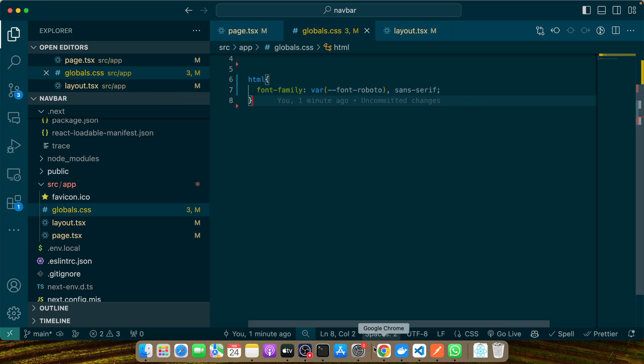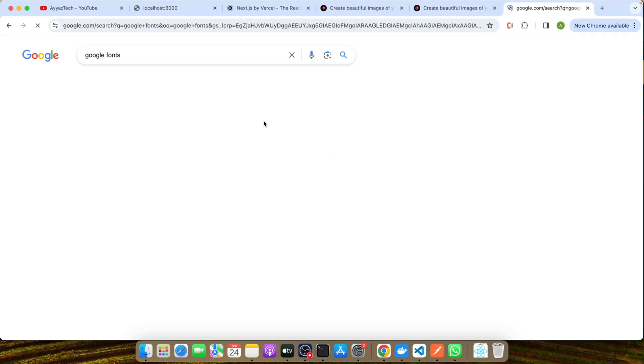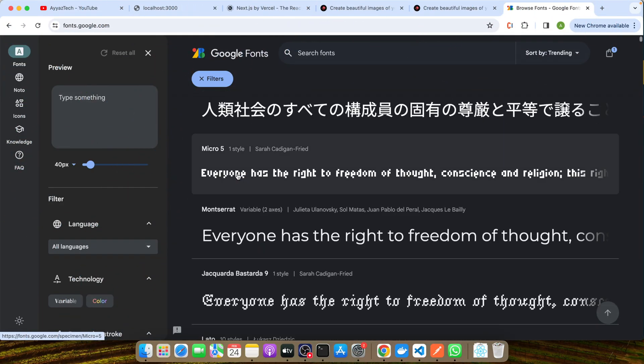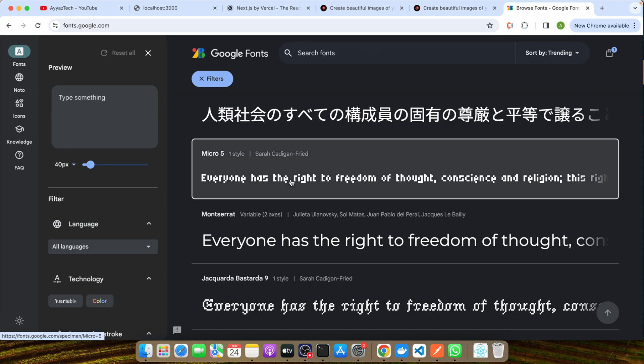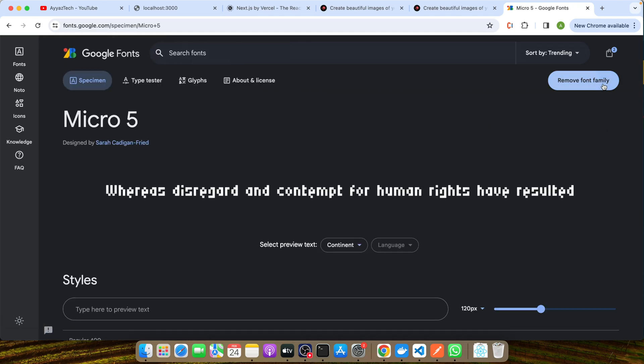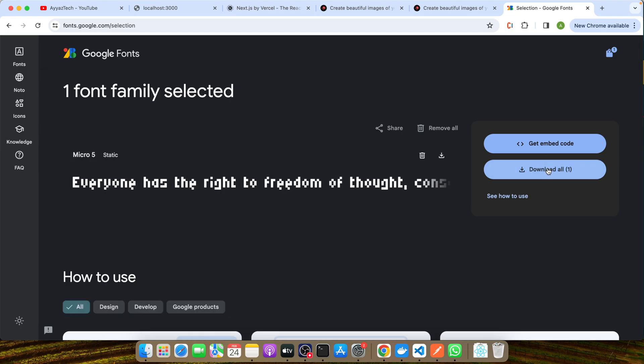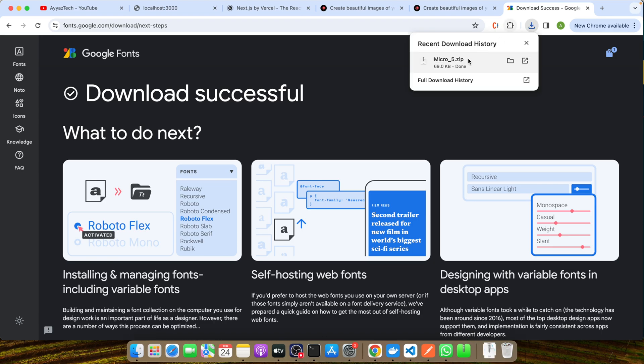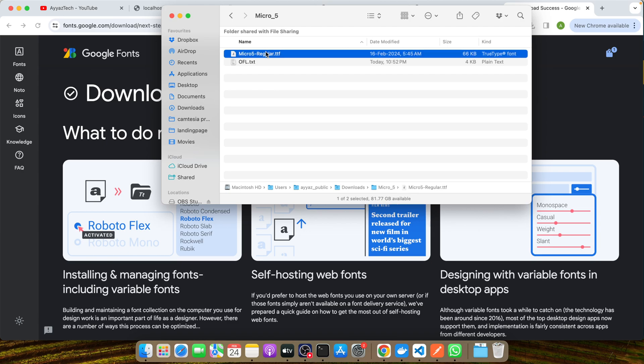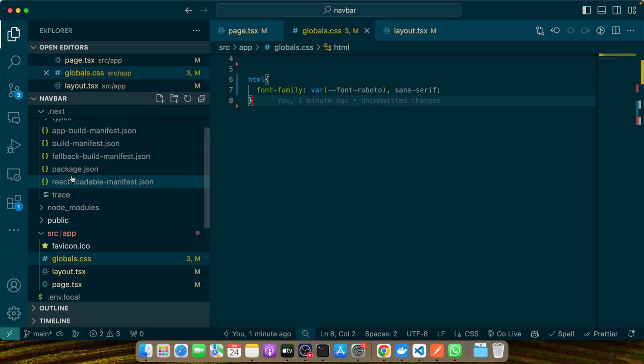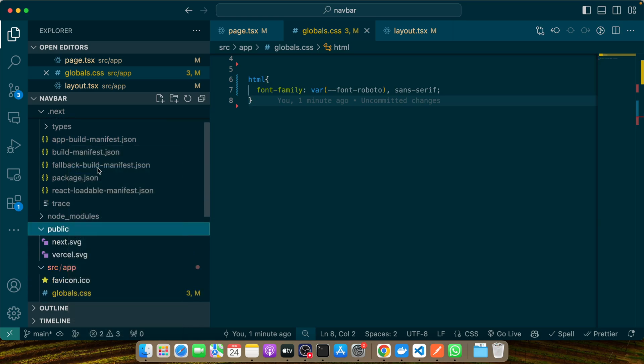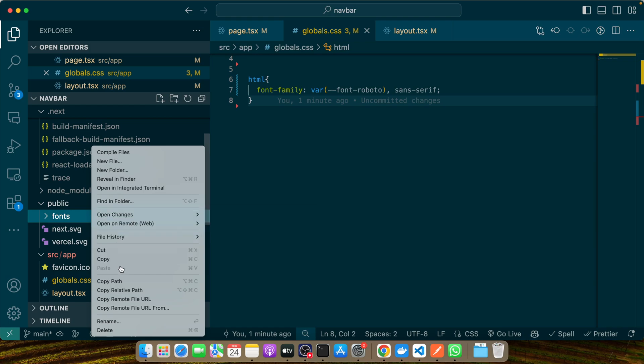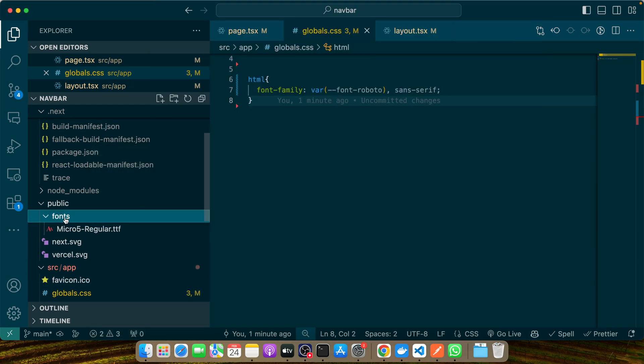Let's open Google Fonts website and download a font from there. Let's say I want to use this font. I'll click on 'Get font' and 'Download all'. It's given me a folder with a zip file. I'll open the zip folder and within that we have our TTF file. Let me copy it.